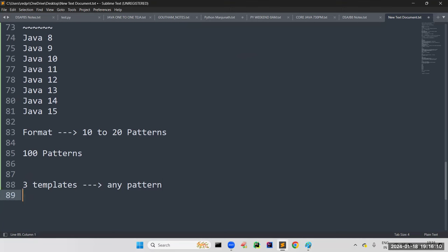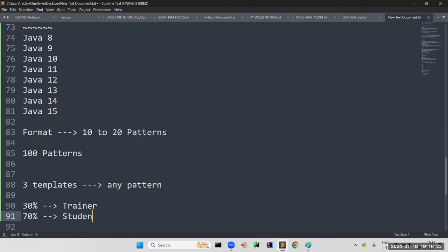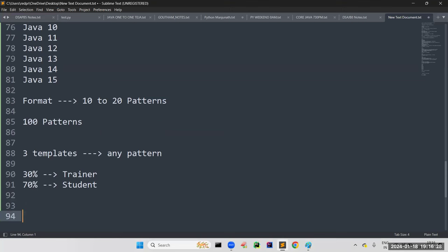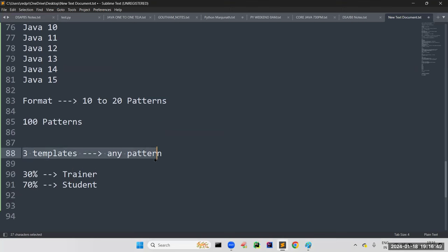Main thing is 30% trainer's effort and 70% you have to do yourself. Since it's online training, concentration should be more from your side. I'll explain the three pattern templates in class — from them you can build any kind of program. I also mentioned extra Saturday classes — covering patterns is one such Saturday class, around two hours. Regarding OOP concepts, it will take around one and a half weeks.